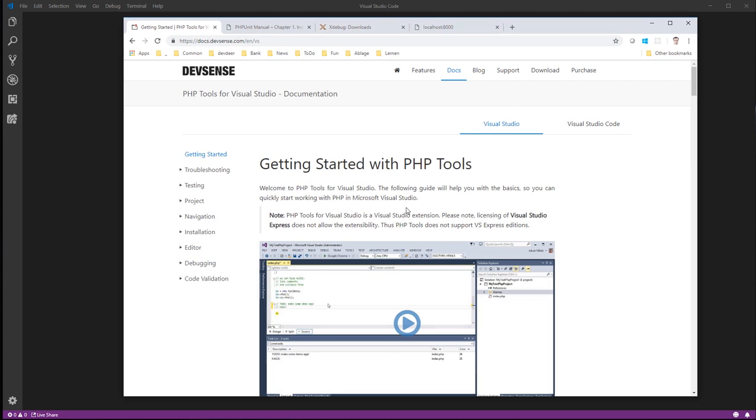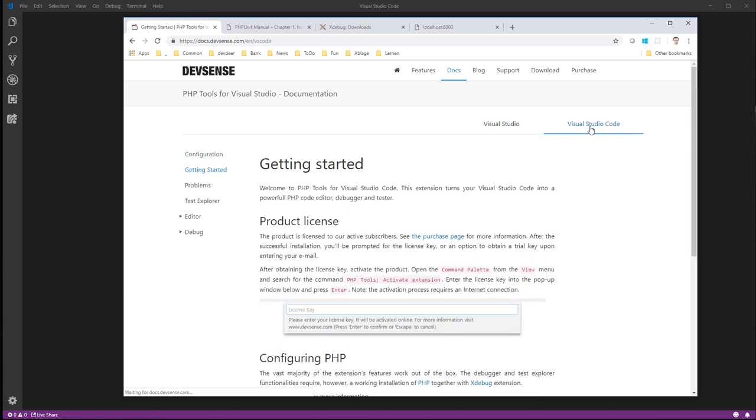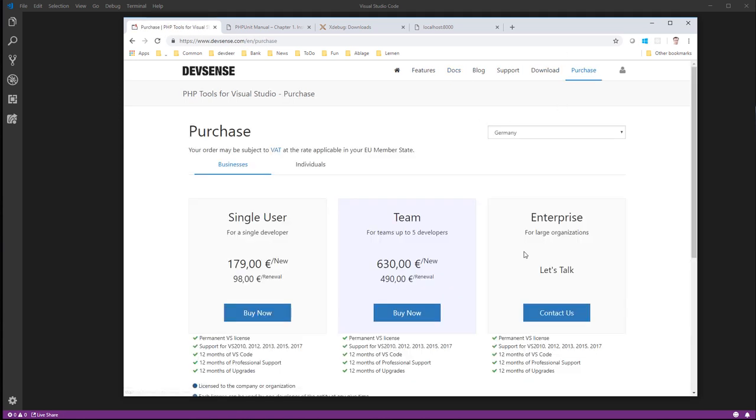As you can see here, it's still available, but there's something new. There's a version for Visual Studio Code now. And this makes pretty sense to me because a lot of web developers prefer Visual Studio Code over Visual Studio, which is too heavy for them or whatever reason. I get it. And now it's pretty consequent from DevSense to invest in Visual Studio Code. As usual, it is not free. Visual Studio Code version is not free too.